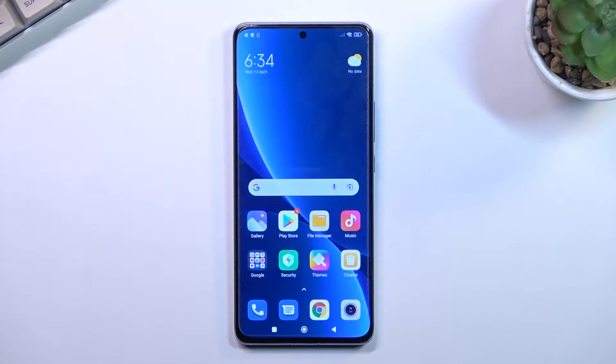Welcome. In front of me is a Xiaomi 12 Pro, and today I will show you how we can record a screen on this phone.